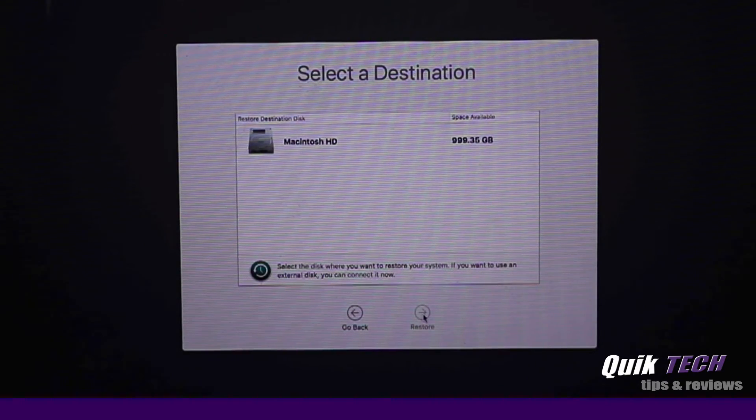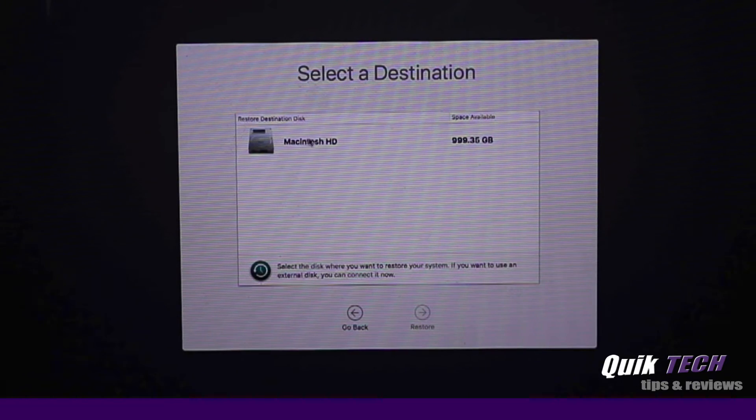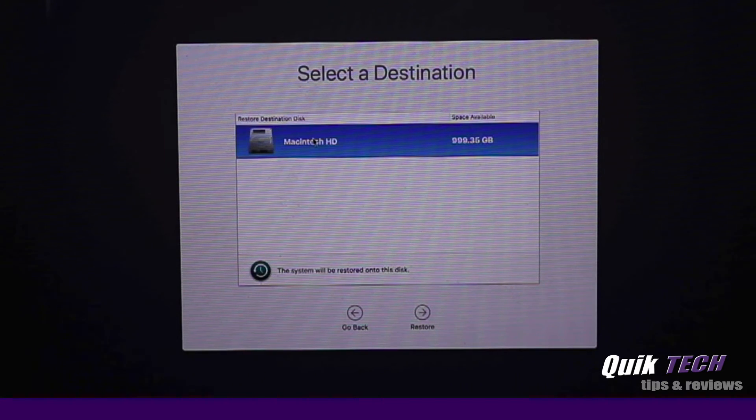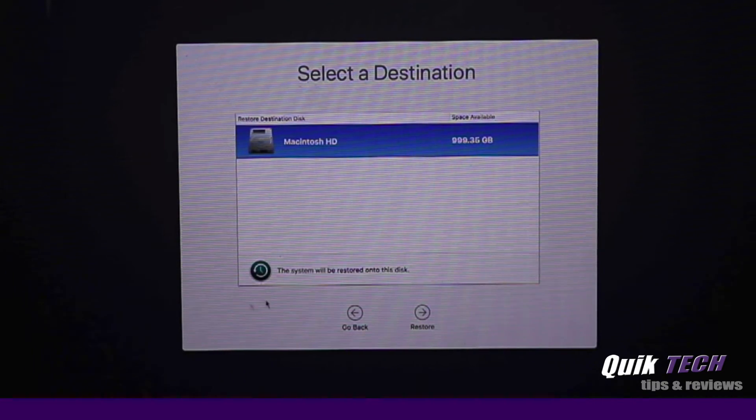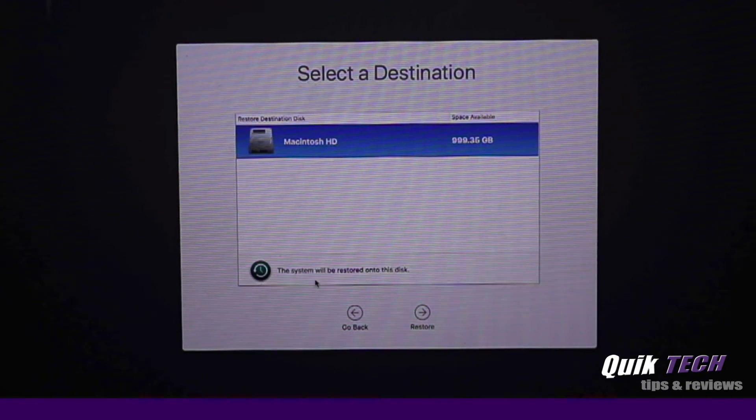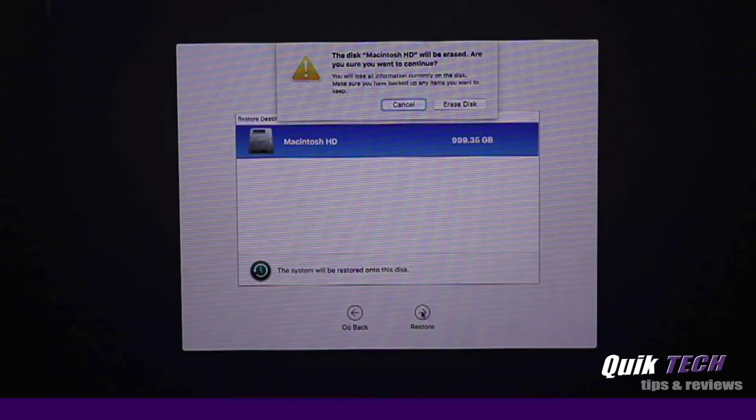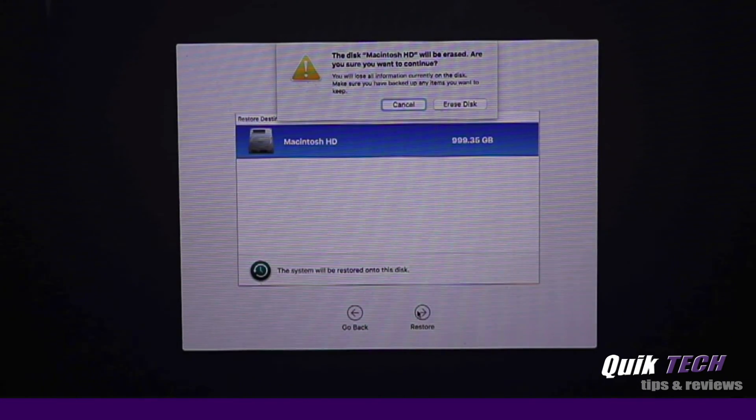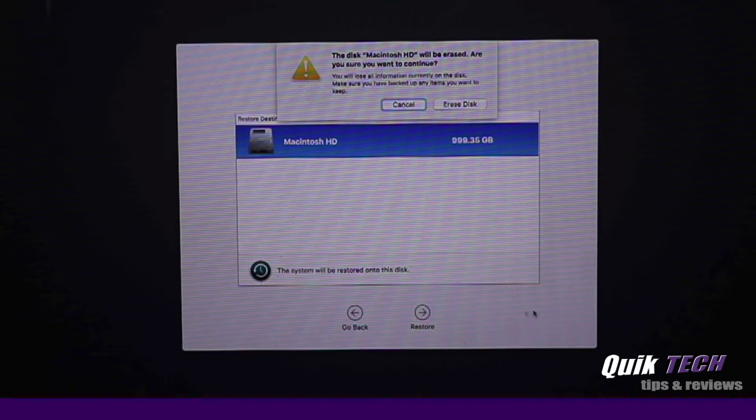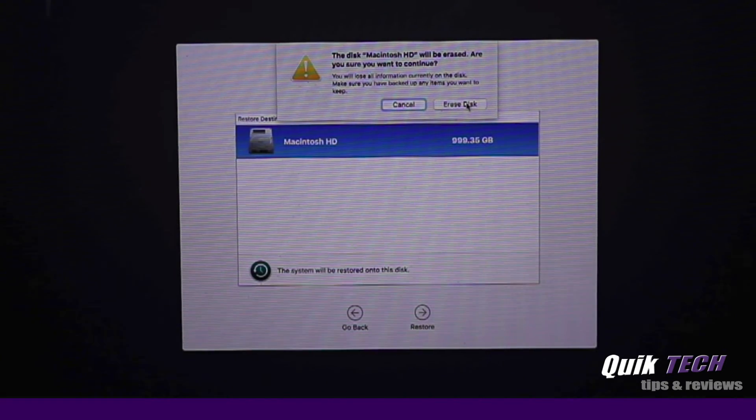Now we need to select the destination, so I'm going to click the Macintosh hard drive. It just confirms that the system will be restored onto this disk. That's fine. We're going to click restore. The disk Macintosh hard drive will be erased. Are you sure you want to continue? And we're going to click erase disk.